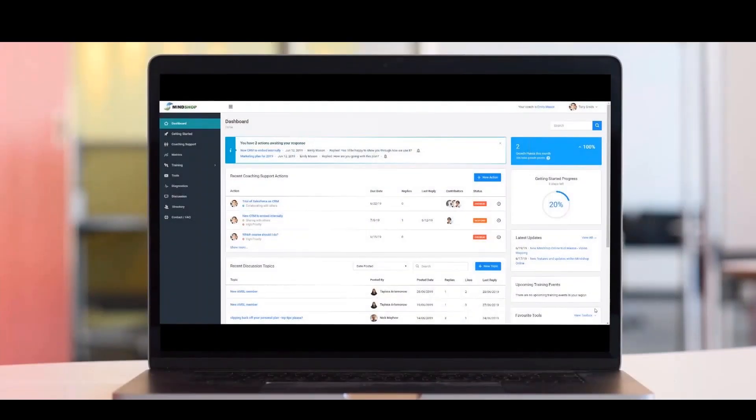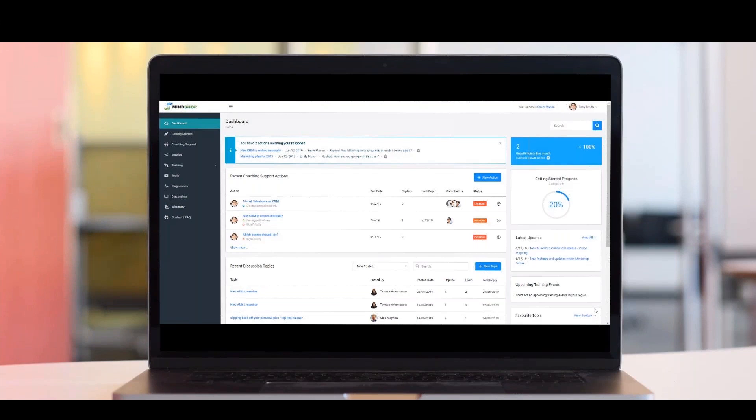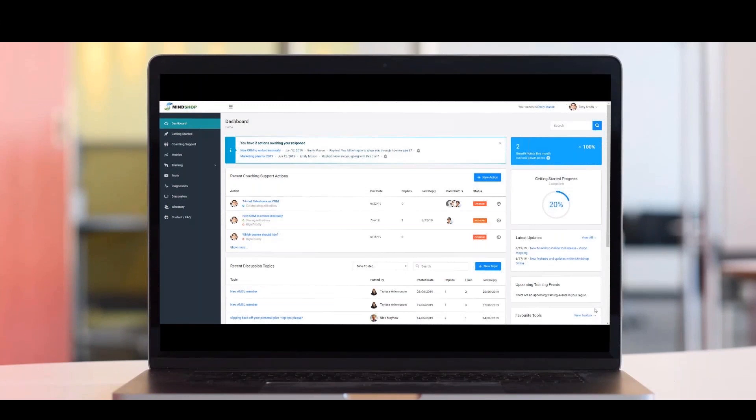Welcome to MindShop Online. This powerful platform will provide you with access to a wide range of online training courses, business tools, coaching support and networking opportunities to keep you focused on achieving your goals, build new capabilities rapidly and support the execution of new strategies as a business leader.